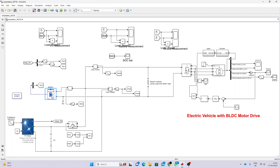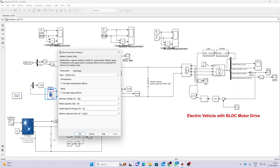We have a built-in battery with a voltage of 380 volts and a capacity of 48 Ah. The initial state of charge is 50%.